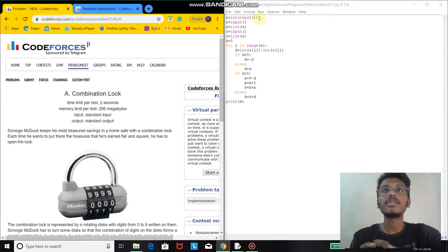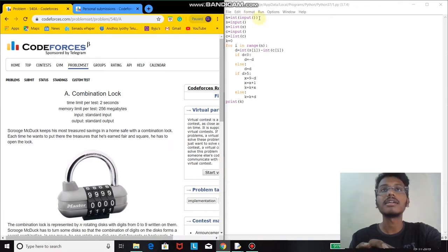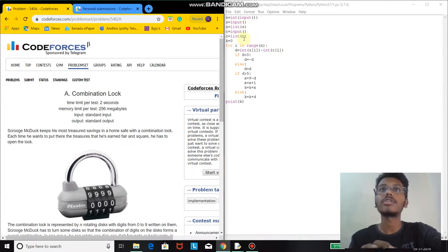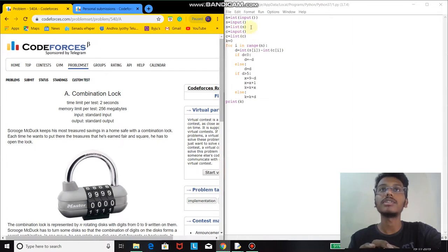First, I took the number of rotating disks as input, then I took the given combination and the correct combination as input. I converted both the correct combination and the given combination into lists.